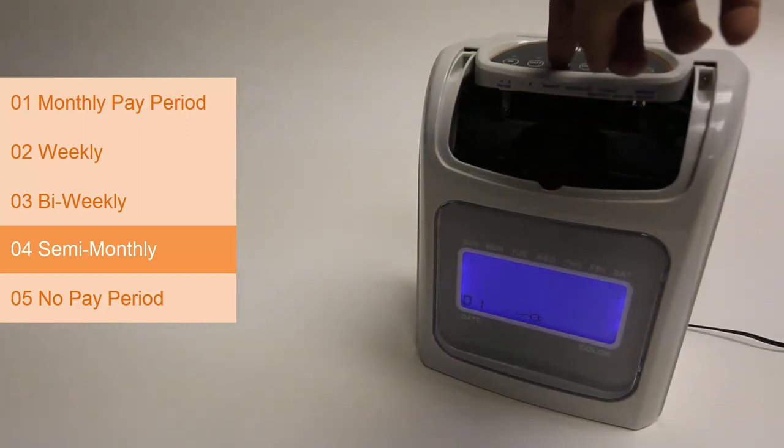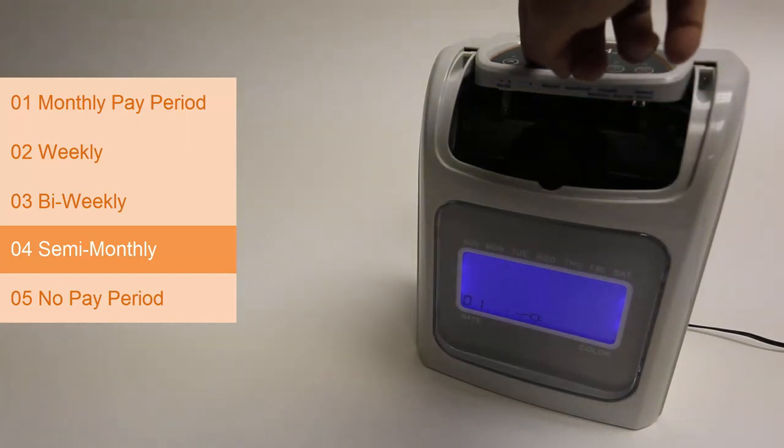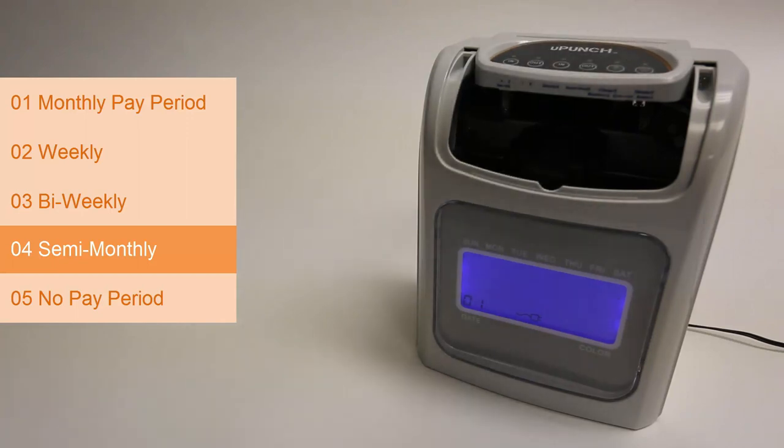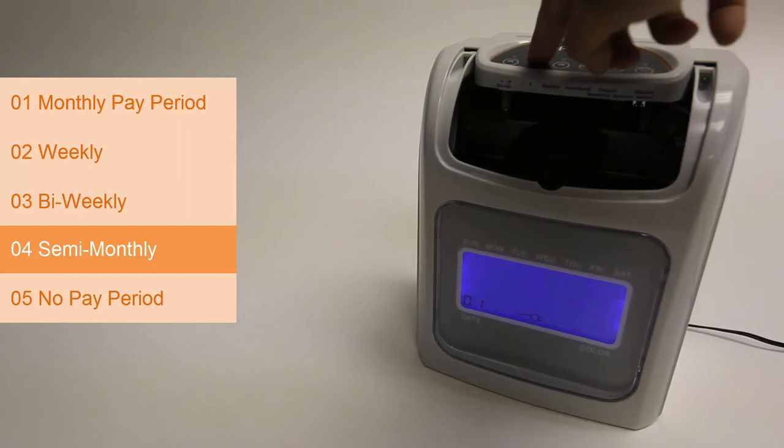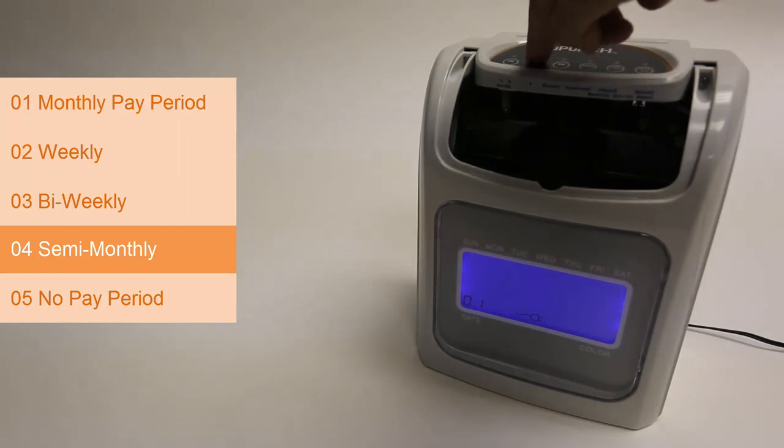Enter 01 for the pay days to fall on the 1st and the 16th of the month. Enter 15 for pay days to fall on the 15th and the last day of the month. Pressing enter finalizes your selection.